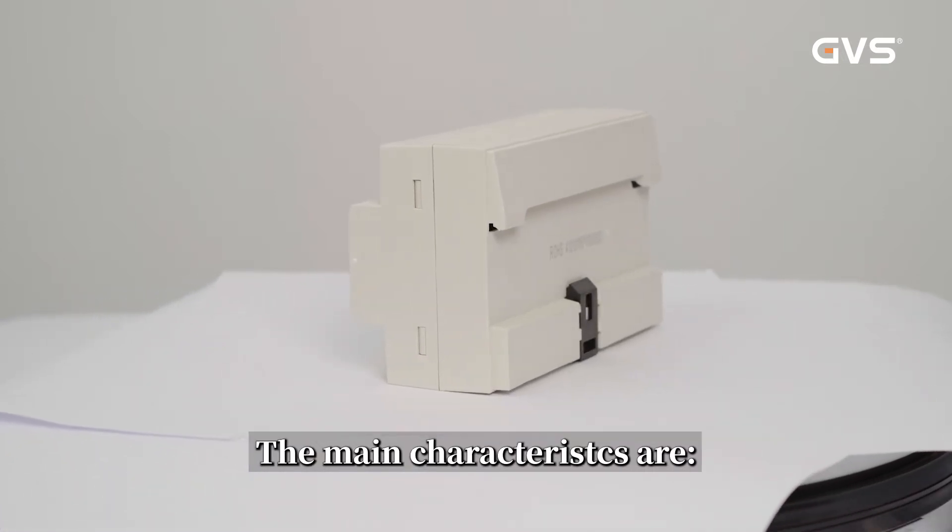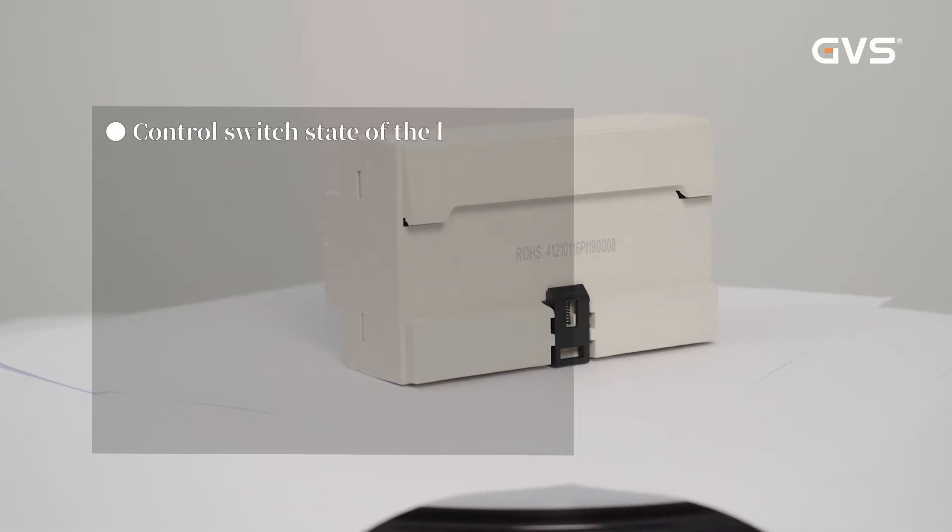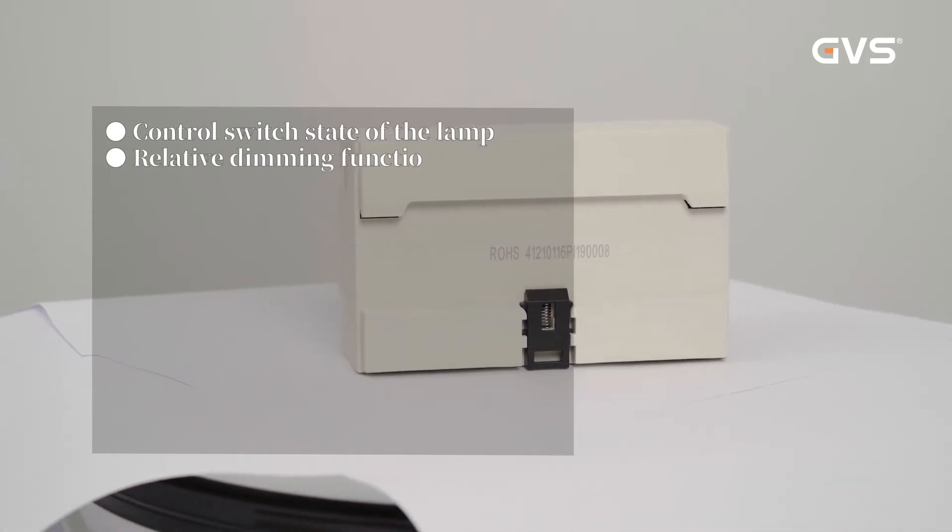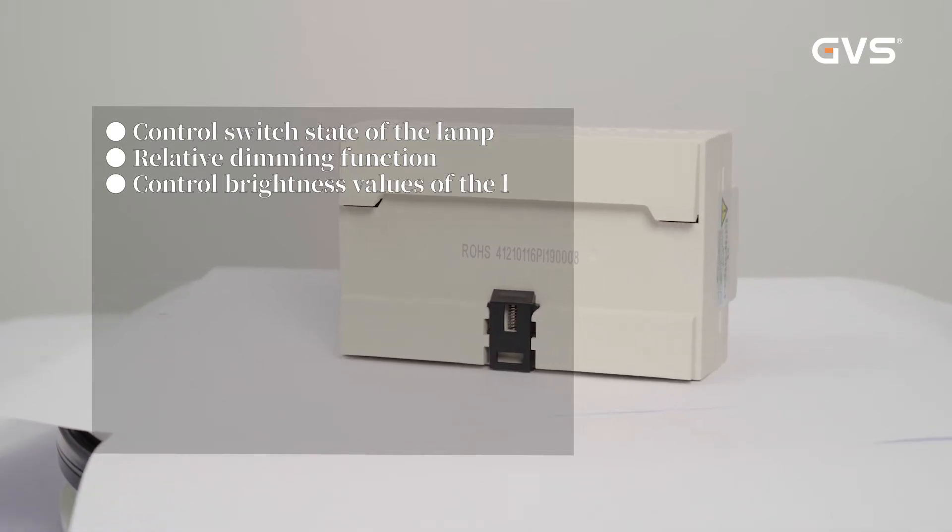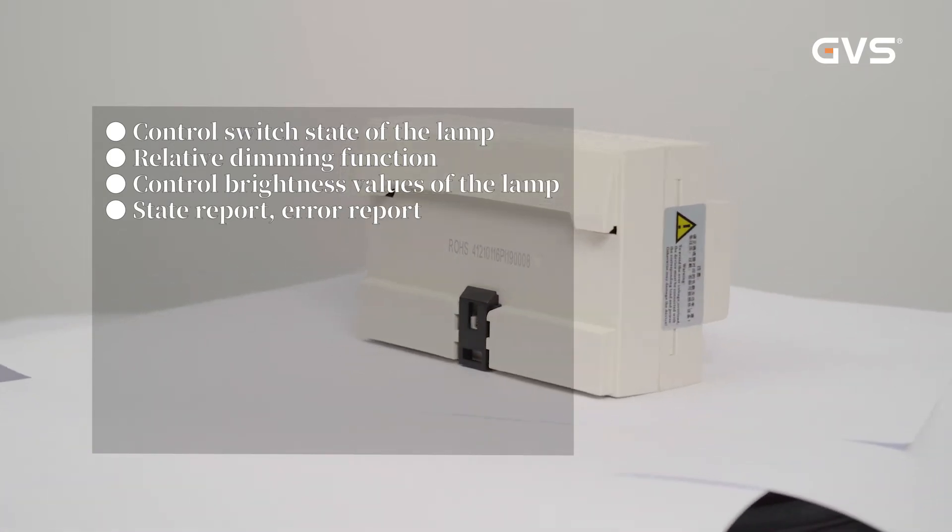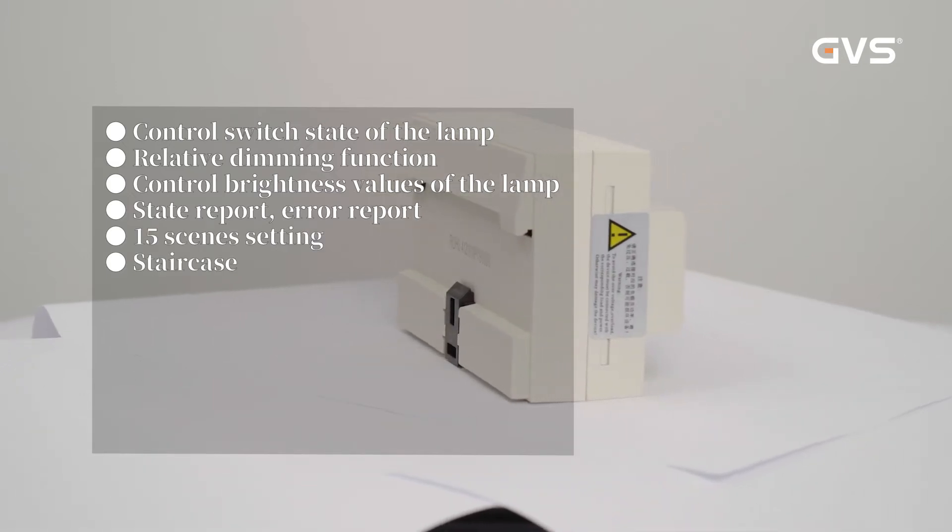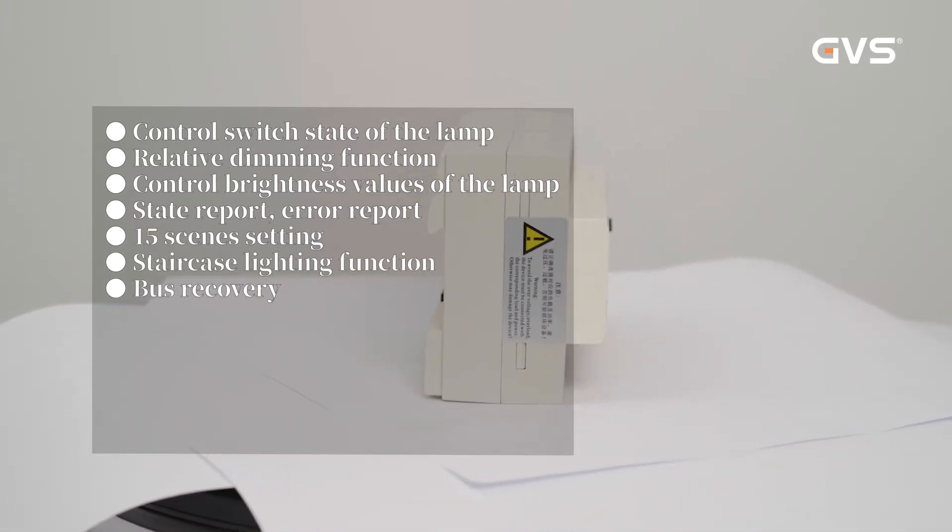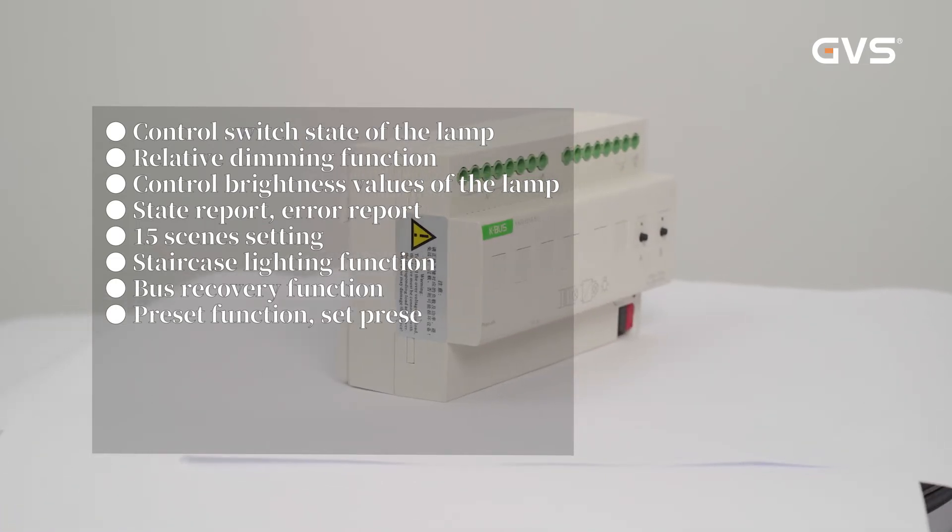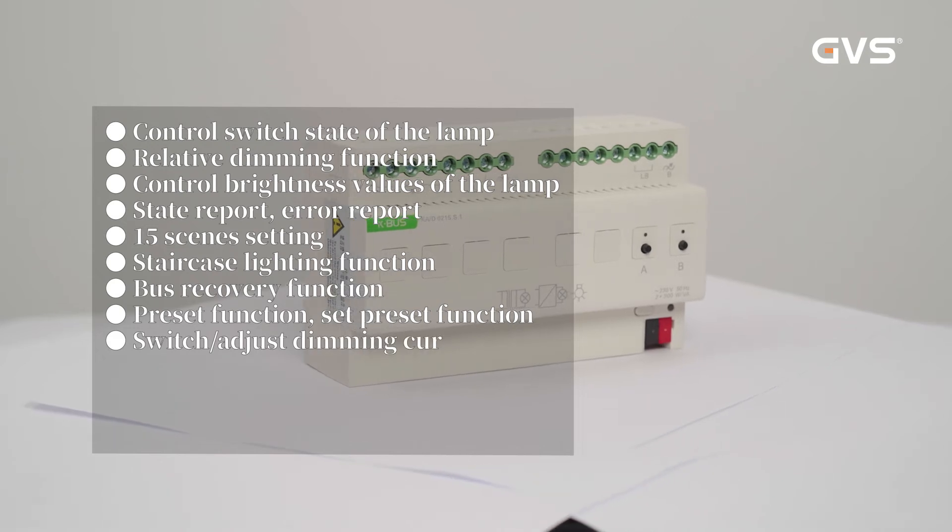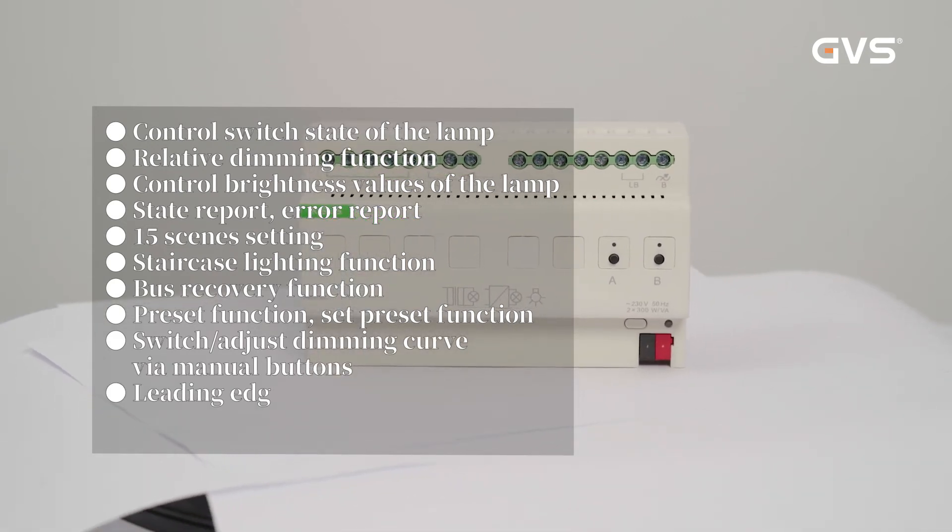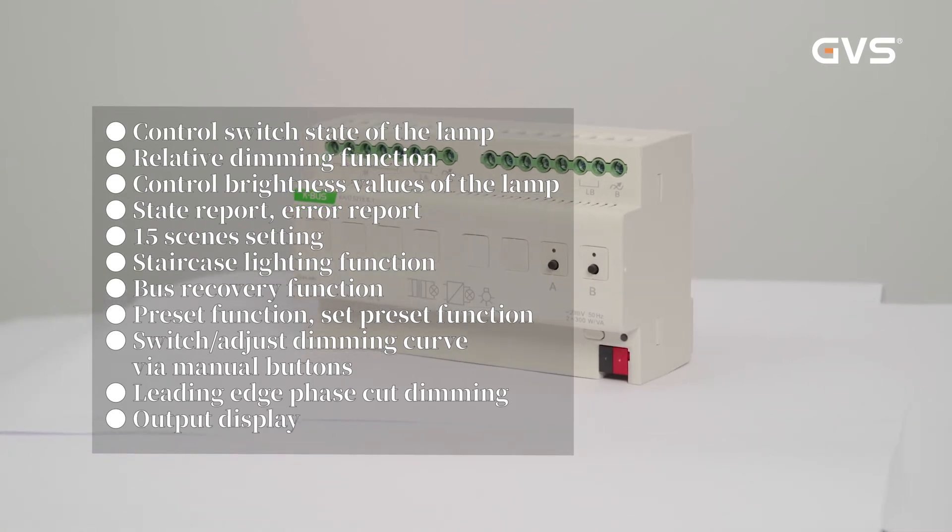The main characteristics are control switch state of the lamp, relative dimming function, control brightness values of the lamp, state report, error report, 15-scene setting, staircase lighting function, bus recovery function, preset function, set preset function, switch adjust dimming curve via menu buttons, leading edge phase cut dimming, output display.